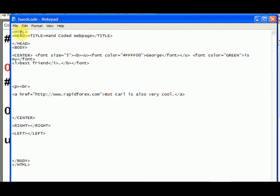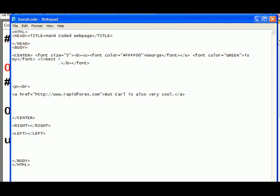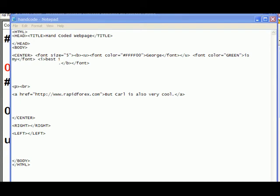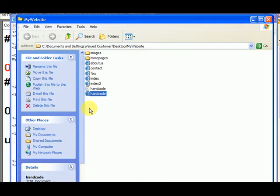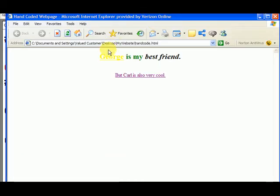Now I will hit save, and then we go back to our website, and double click on hand code, and we'll see that that became a yellow color, which is hard to see here.